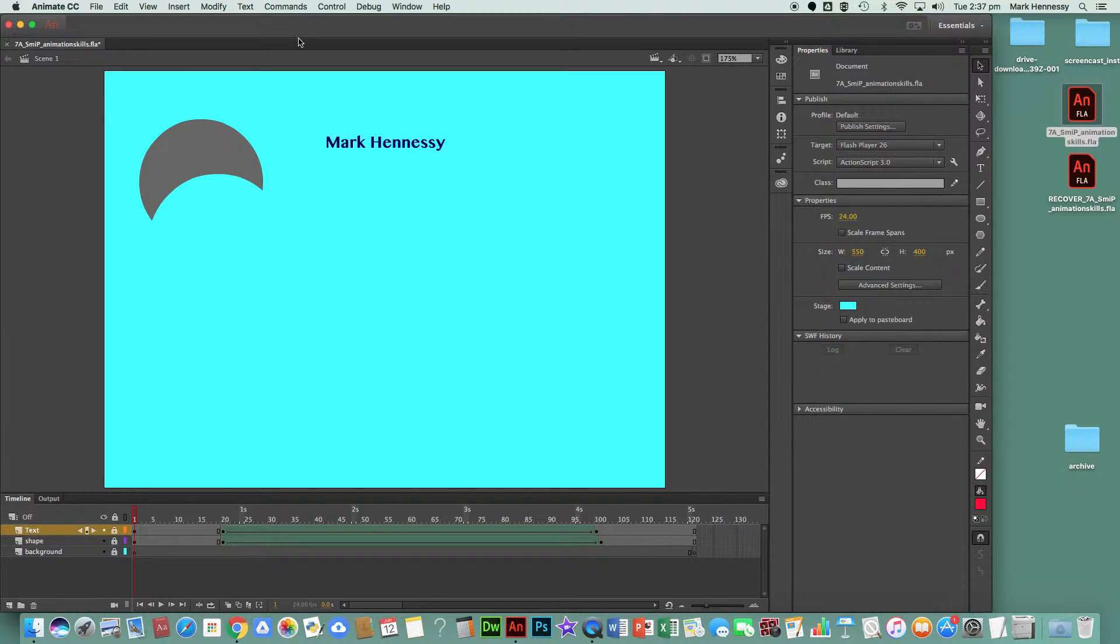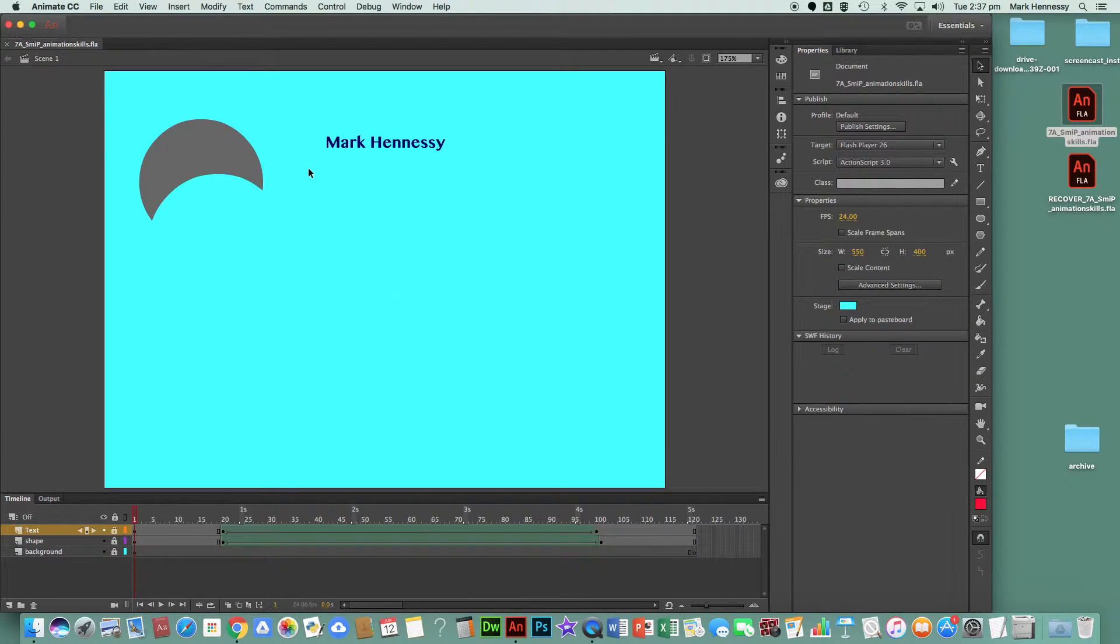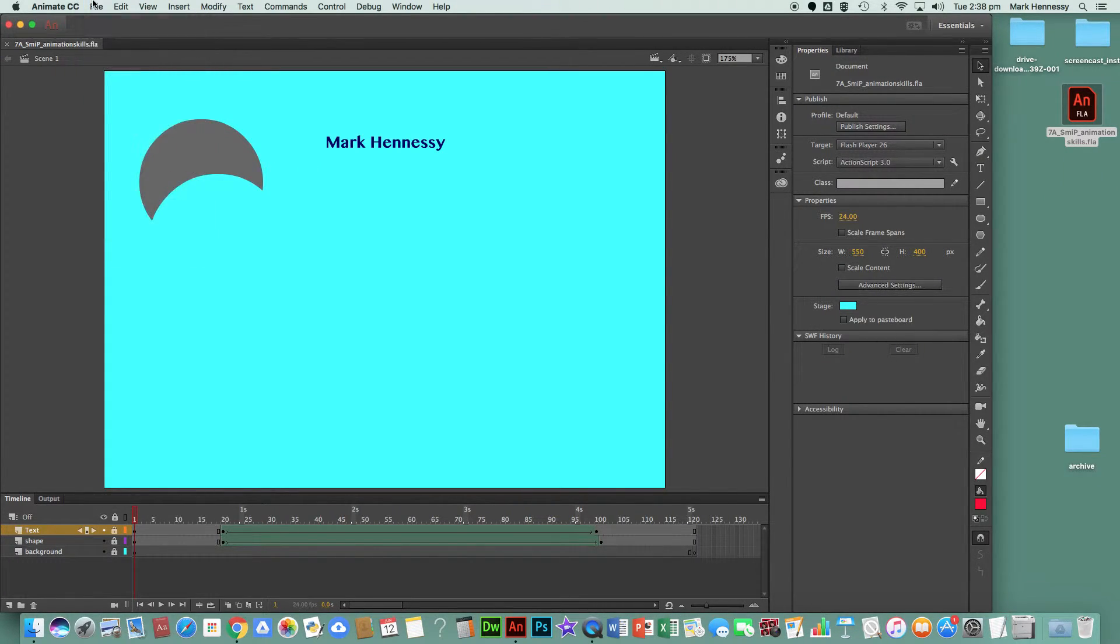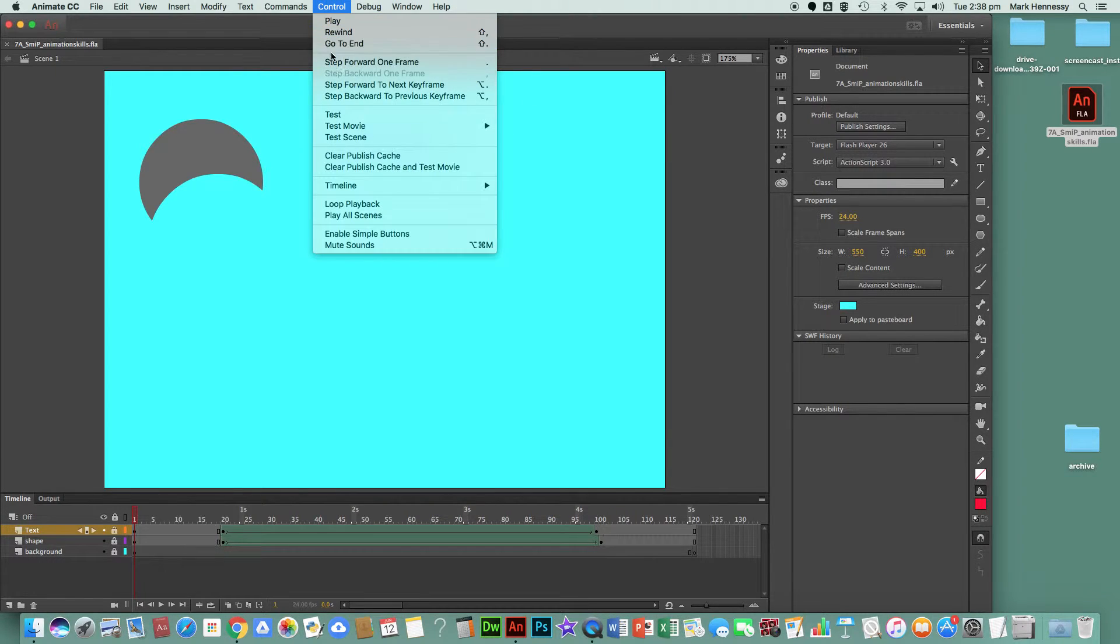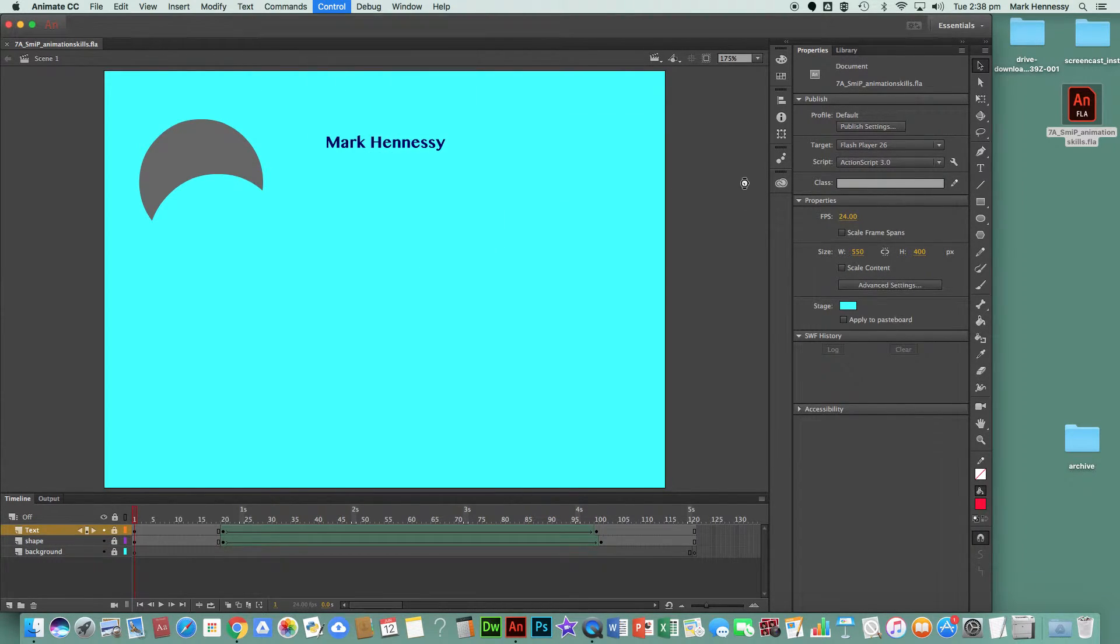But I'm going to do step 12 before I do that: Command+S or File > Save. And now Control > Test Movie in Animate.